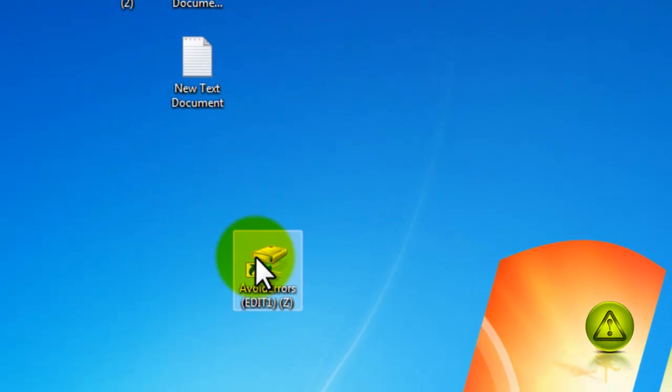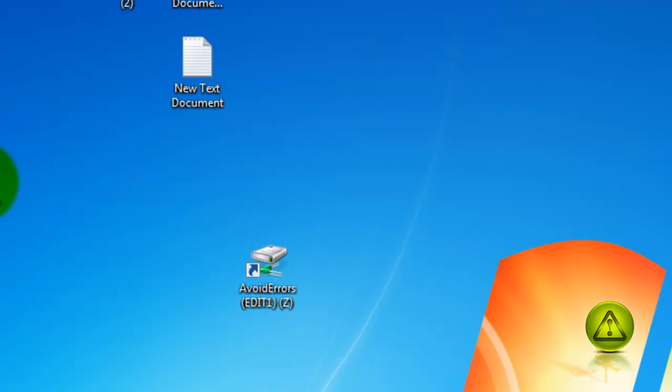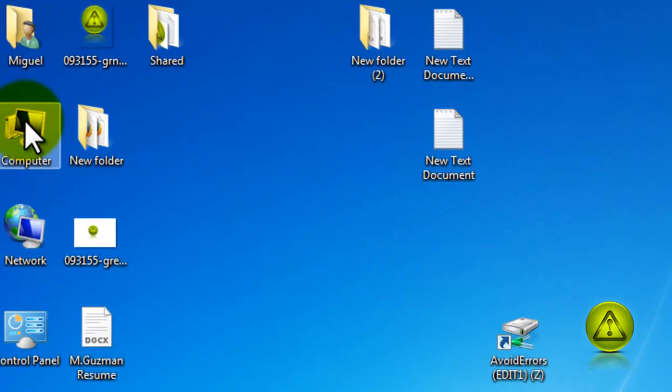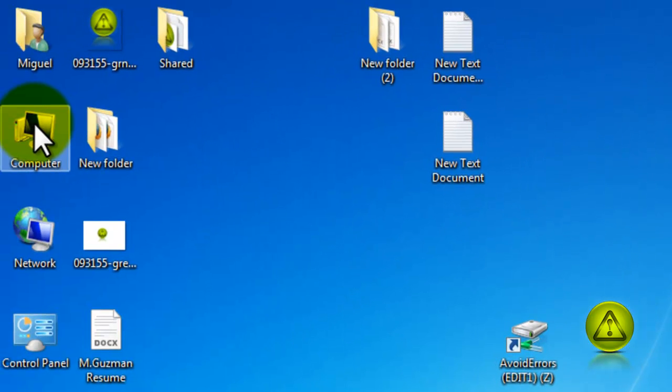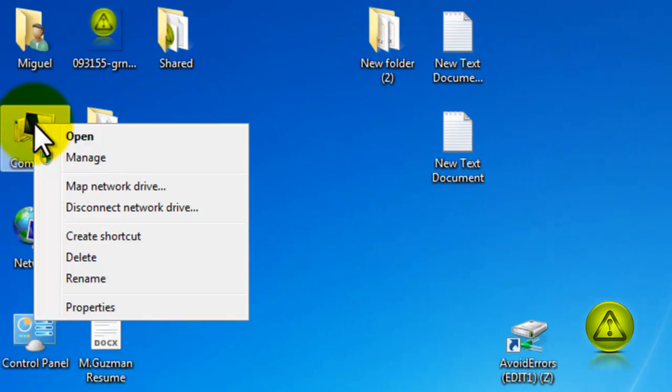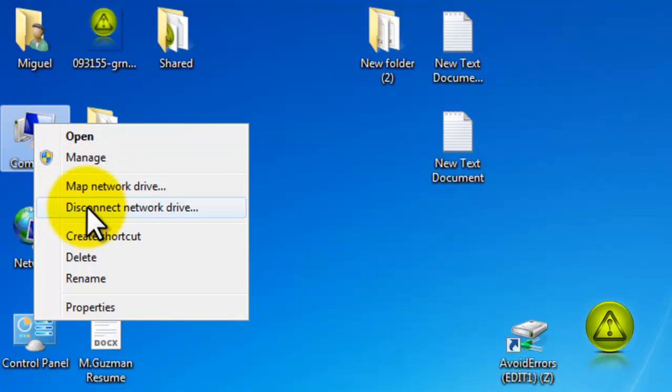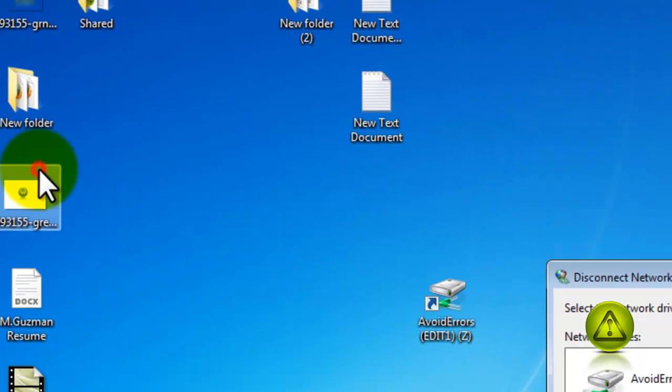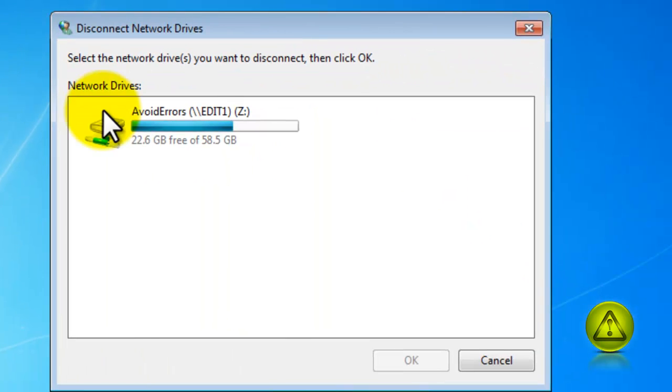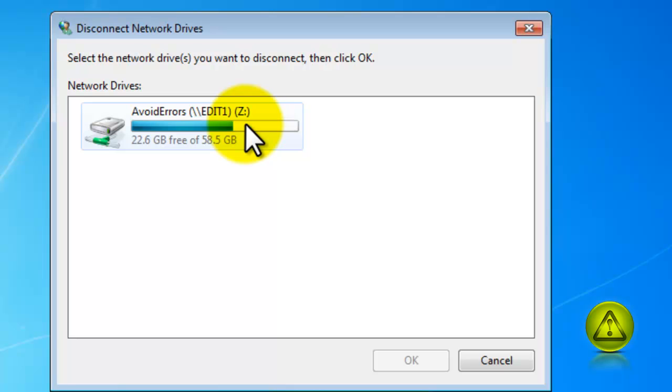Now if we want to get rid of this, all we need to do is go to right click computer or my computer and select disconnect network drive. Select the network drive you want to disconnect and click OK.